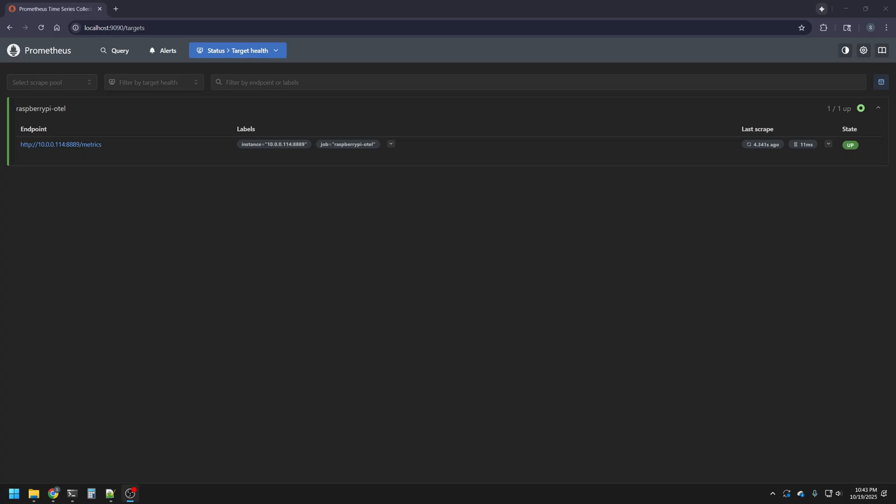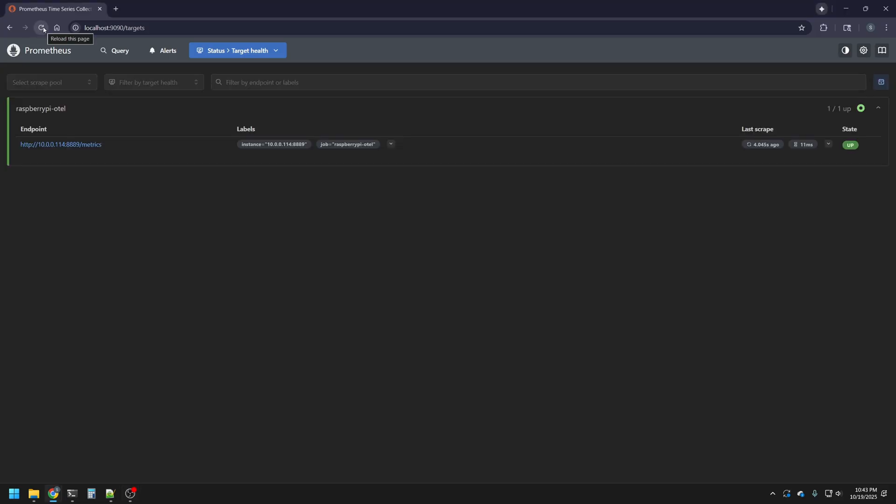The instance, which is our Raspberry Pi IP and the OTEL port with the job name, Raspberry Pi OTEL, that we defined in our Prometheus YAML file. We can also see that the state of our instance is up. This is important, as we'll know that the metrics are being collected actively and will be working.